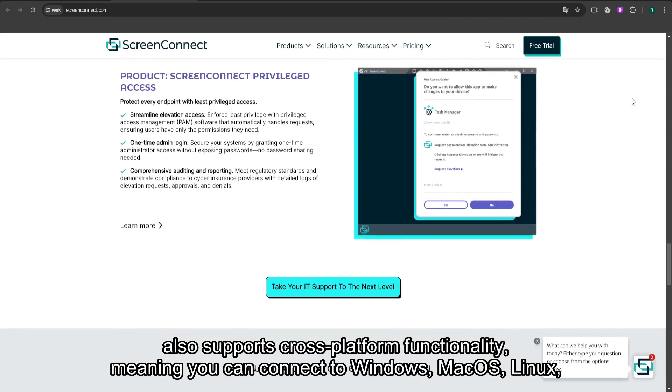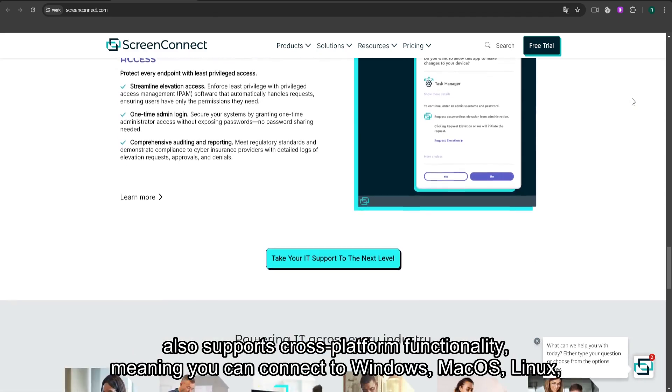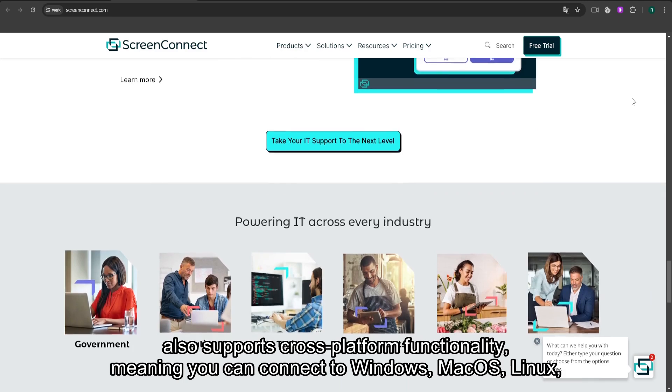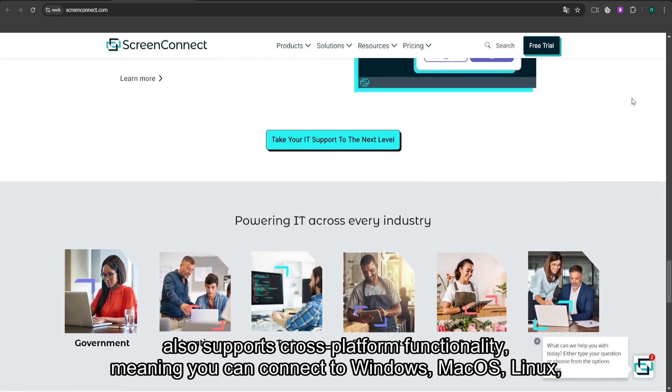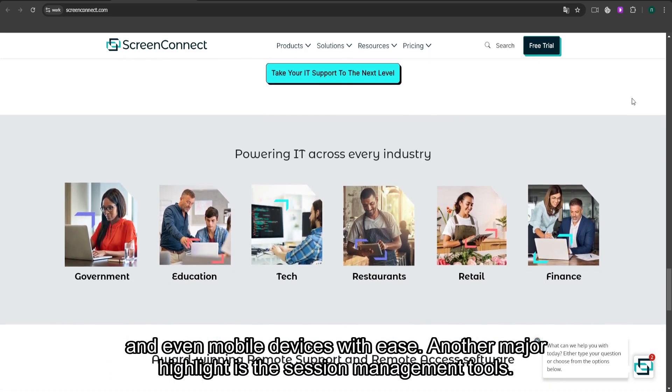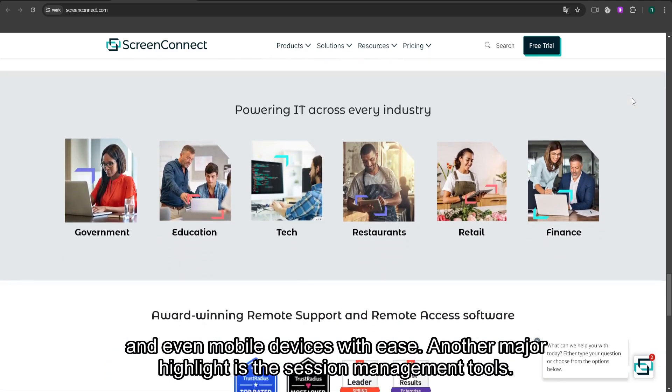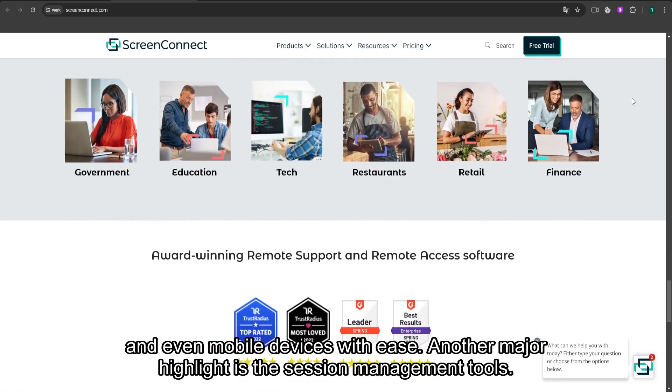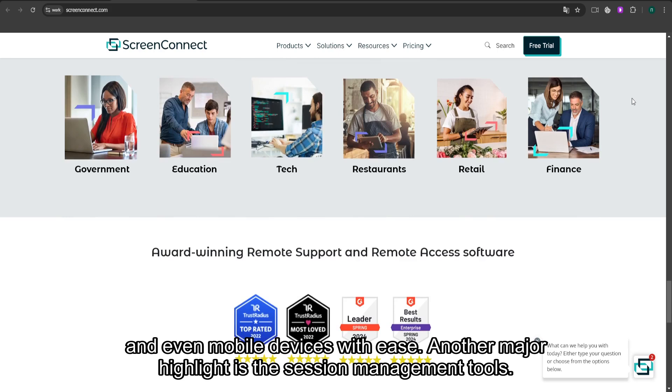The platform also supports cross-platform functionality, meaning you can connect to Windows, macOS, Linux, and even mobile devices with ease. Another major highlight is the session management tools.